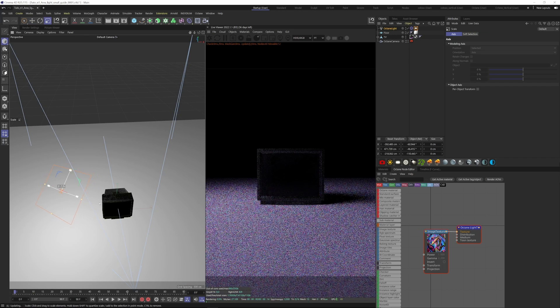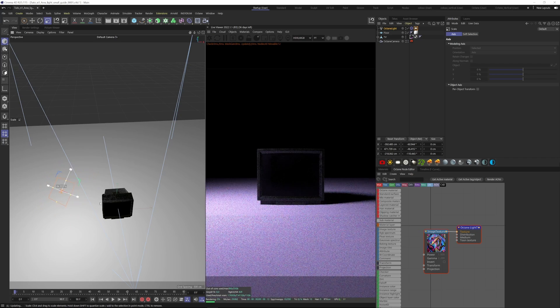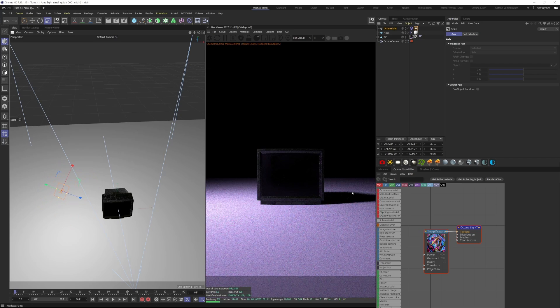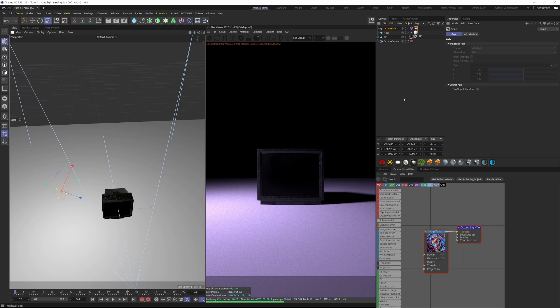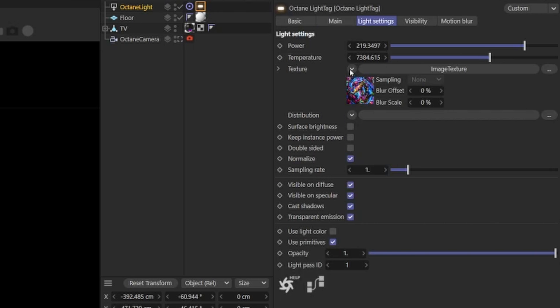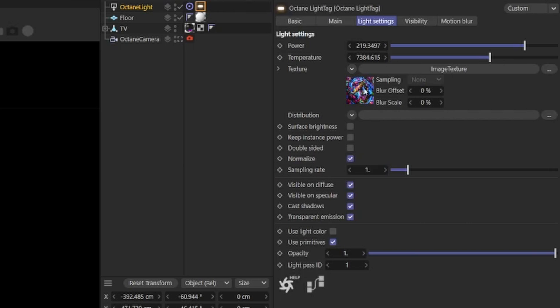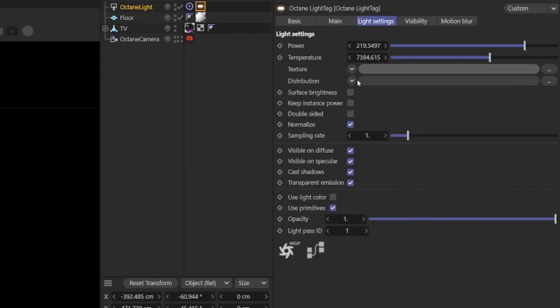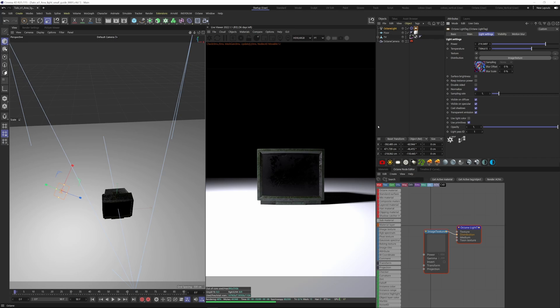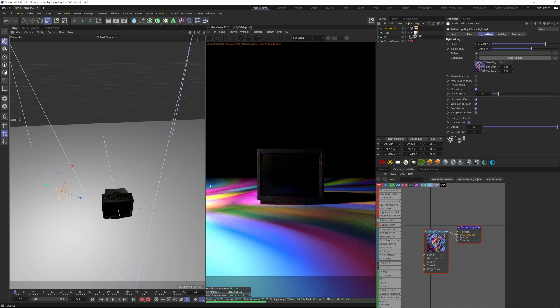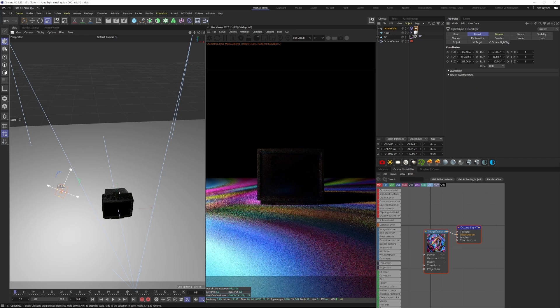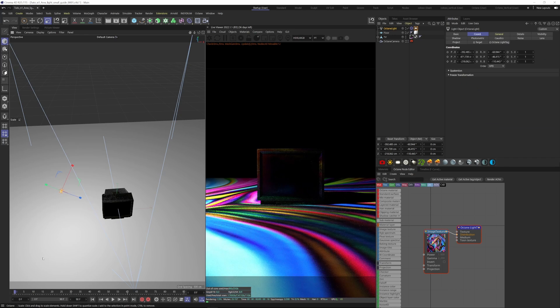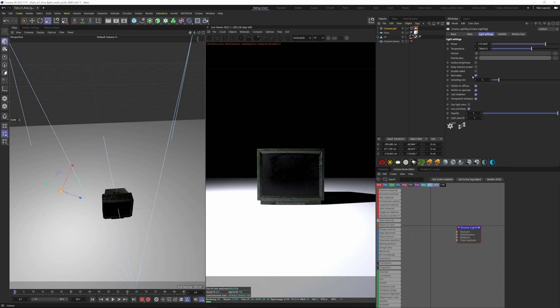If we want this to sharpen up, we need to scale down the light and turn on surface brightness. As you can see, it doesn't work as expected, so let's put the texture inside the distribution slot. So let's copy the shader here, clear it, and paste it on the distribution slot.